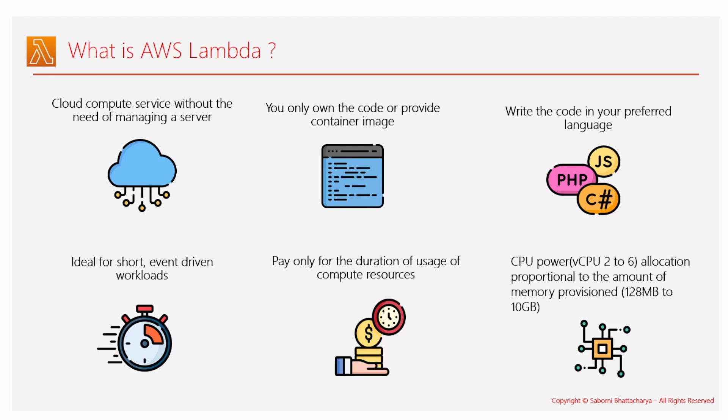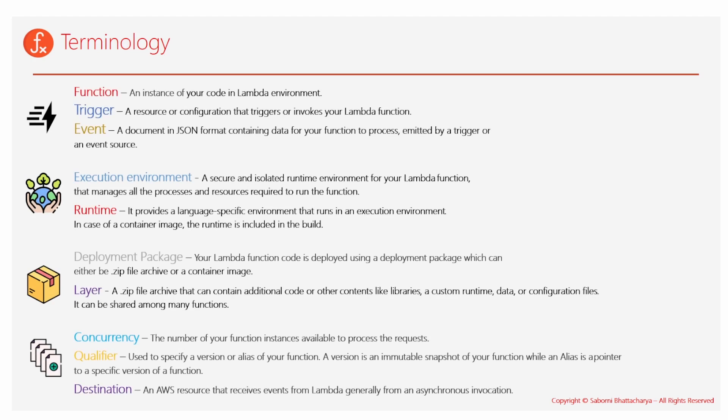Next I'm going to talk about some important terminologies before going ahead further: function, trigger, event - these are the first three I felt important, and another is the last one which is destination. So function basically denotes the instance of your code in the Lambda environment, and event is a payload or JSON format containing the important data which would be processed by your function.